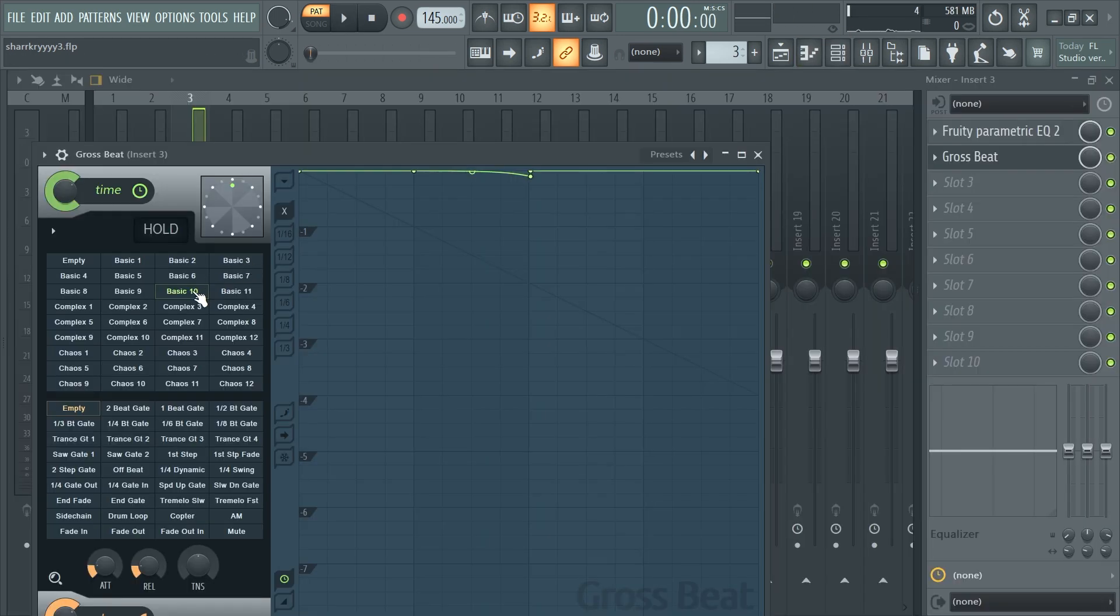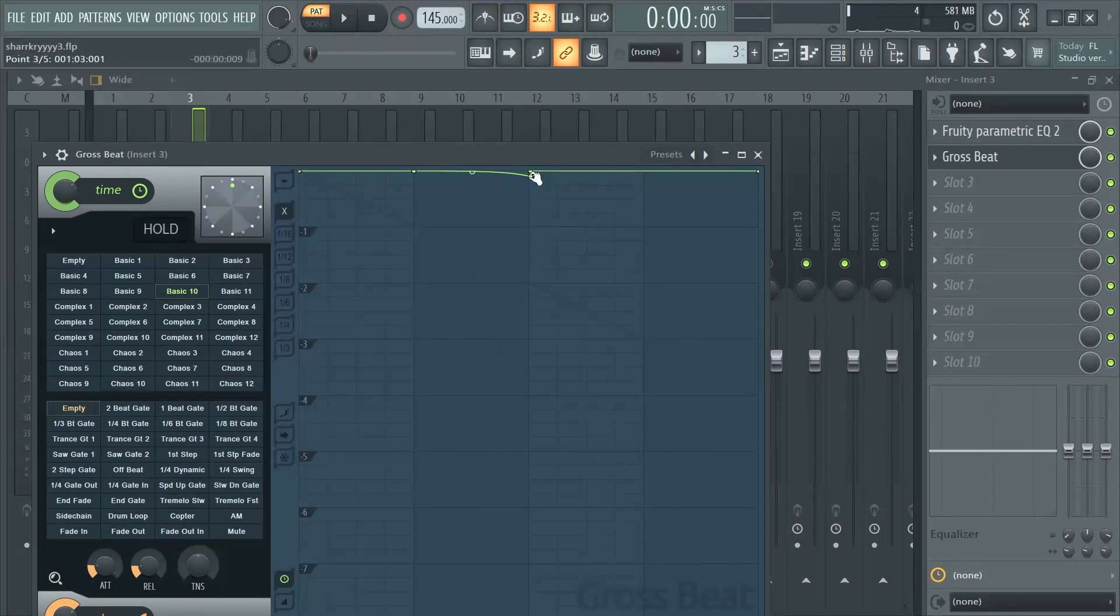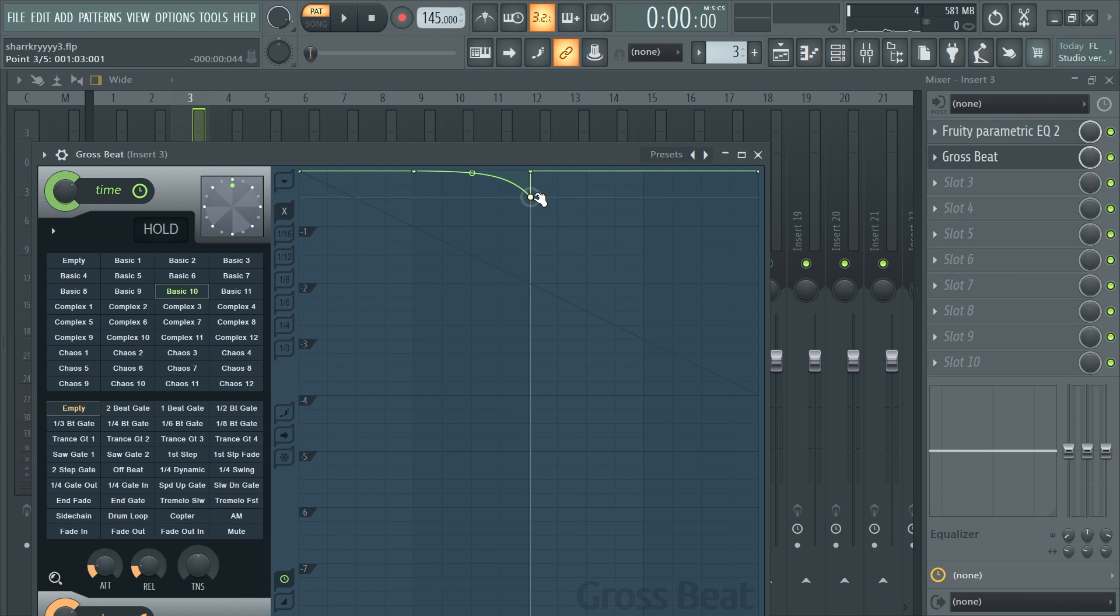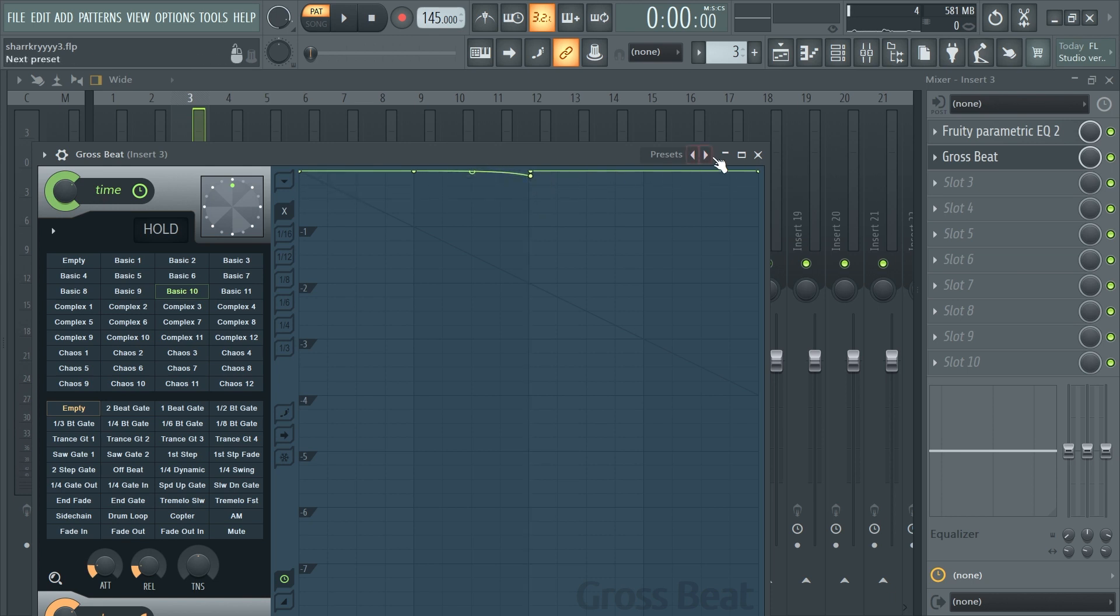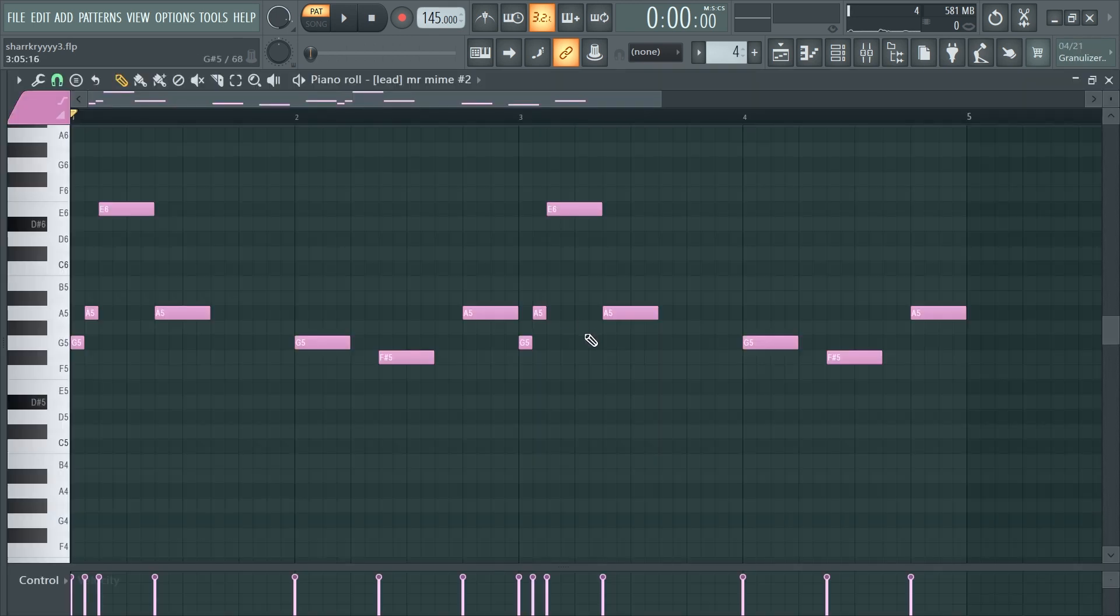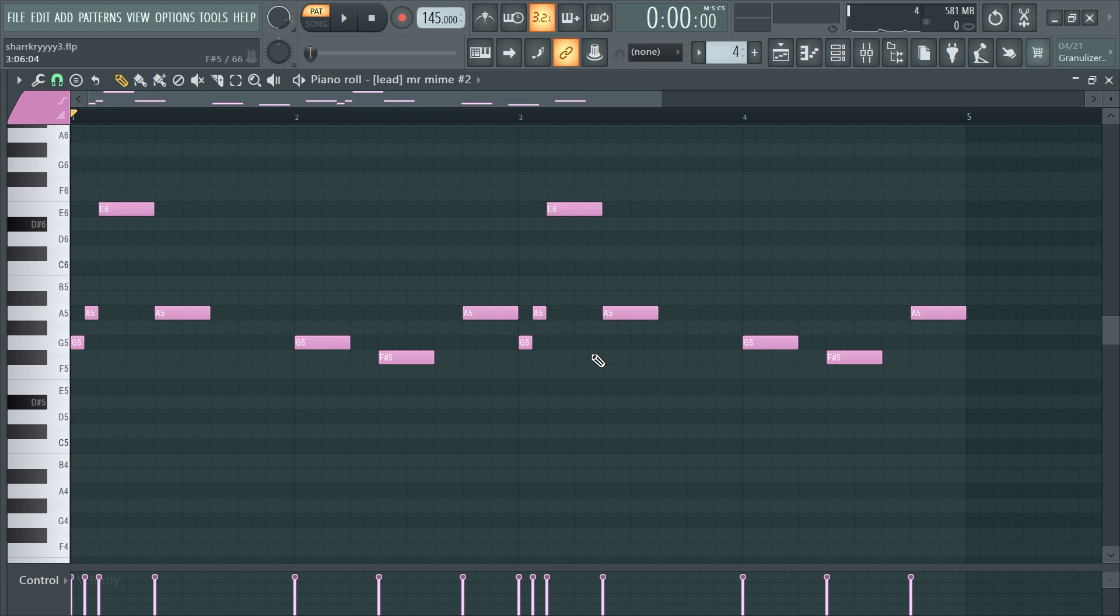So after I laid this pattern down, I went to Gross Beat and added the basic 10 preset to it. One thing I usually like to do in most of my beats is rather than having it all the way down here, I usually move this up so it's not as dramatic. Then I pretty much just took the same melody and pitched it up an octave.